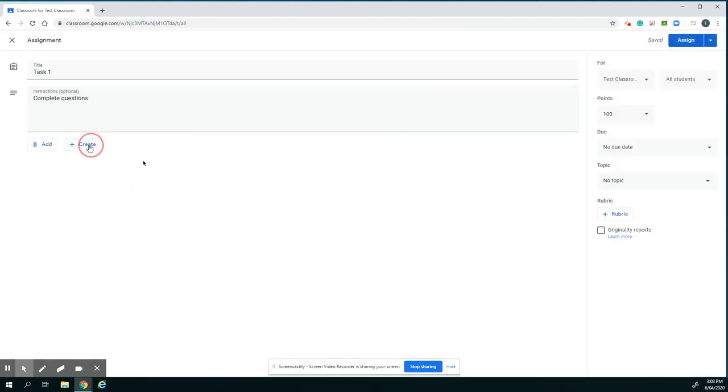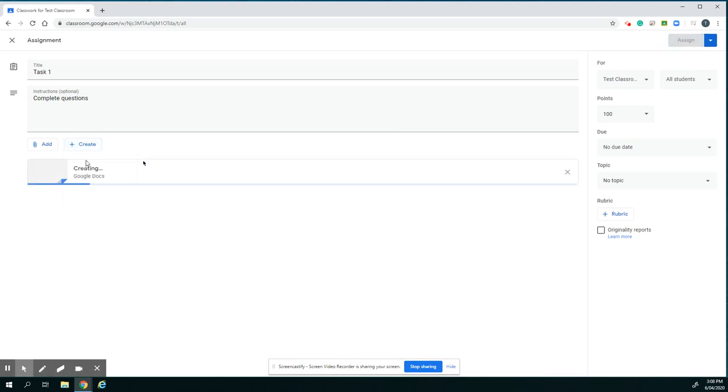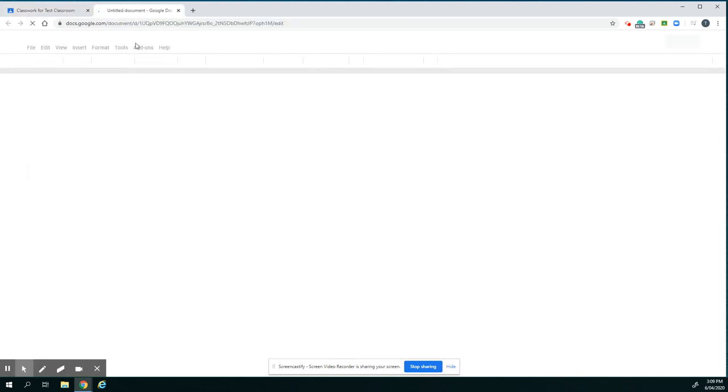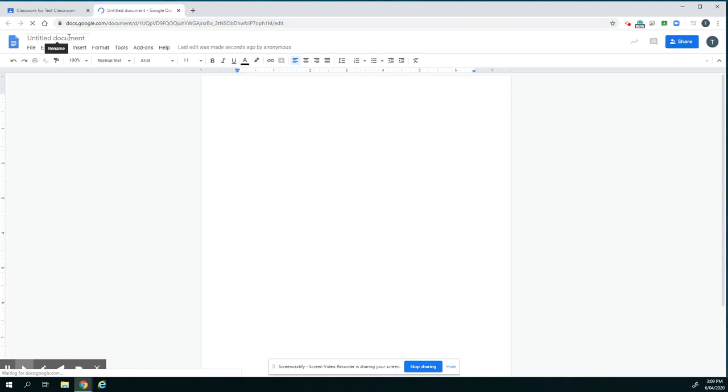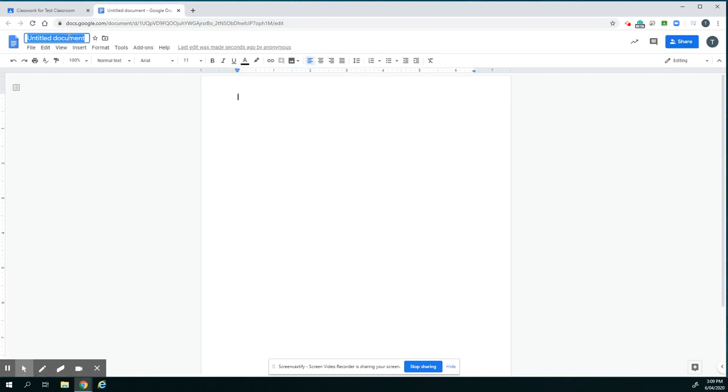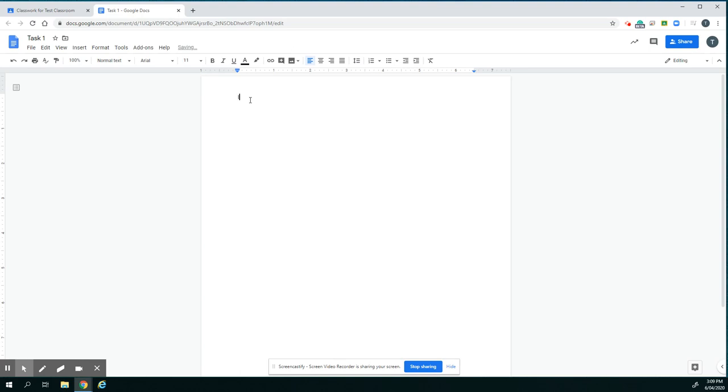But in this case, I'm just going to create a new document, so I'm creating a new Google Doc. It's going to open a new document for me. Give the document a title, so Task 1, and I might put some instructions in here, then my questions.